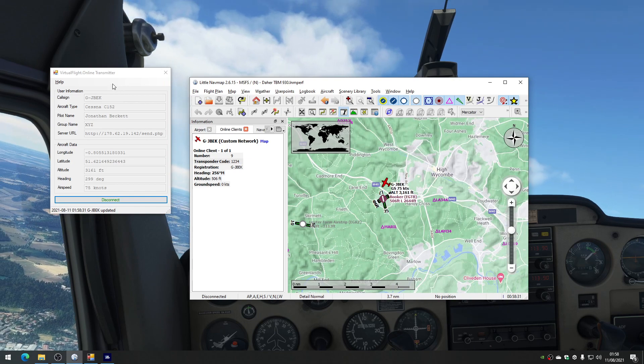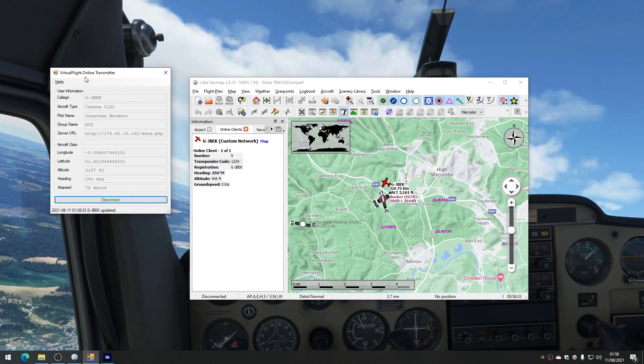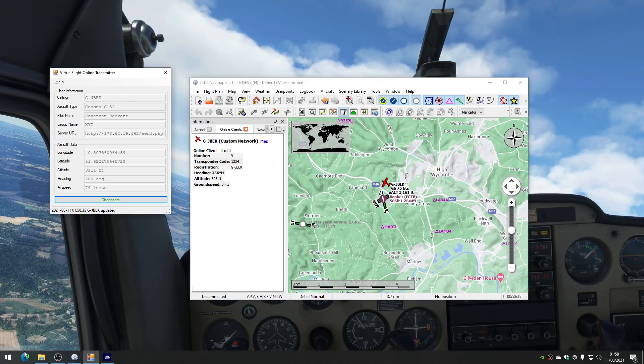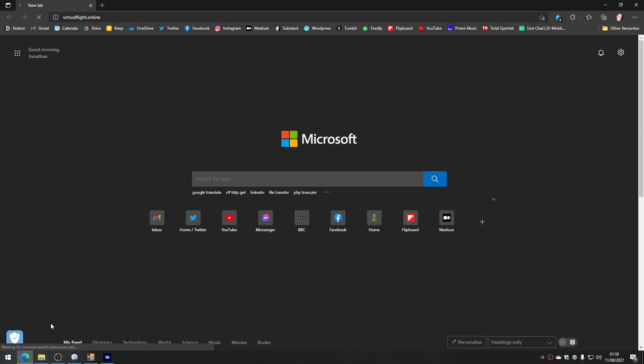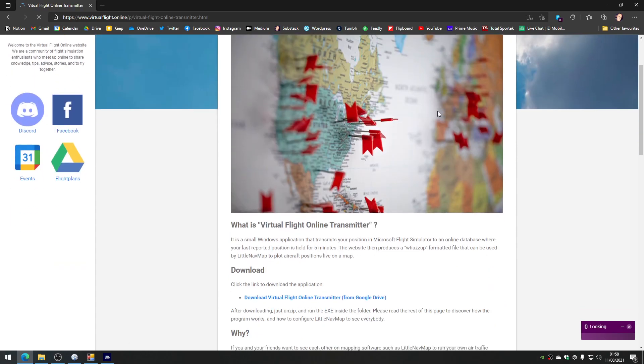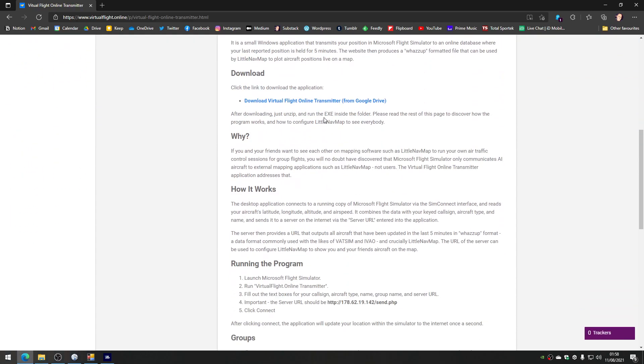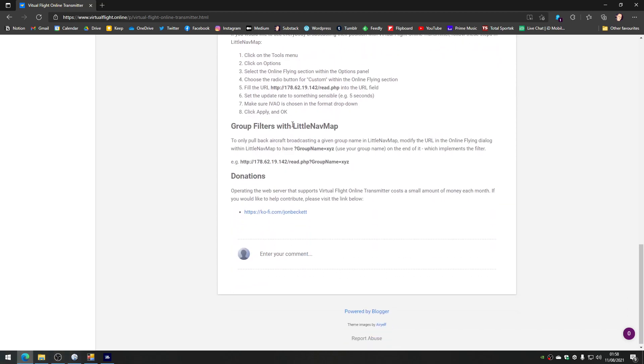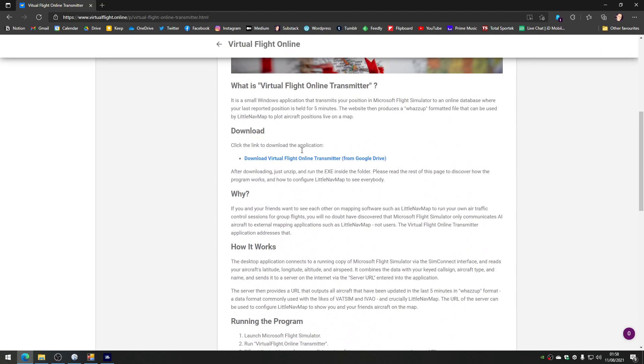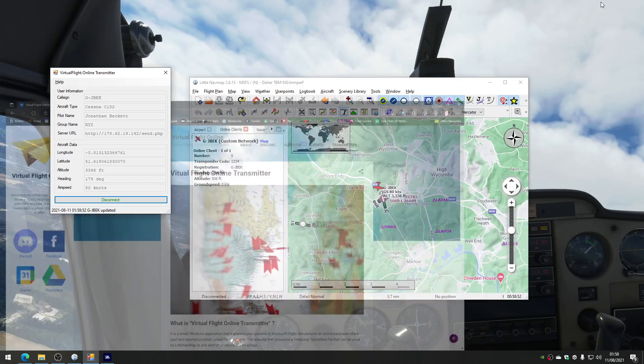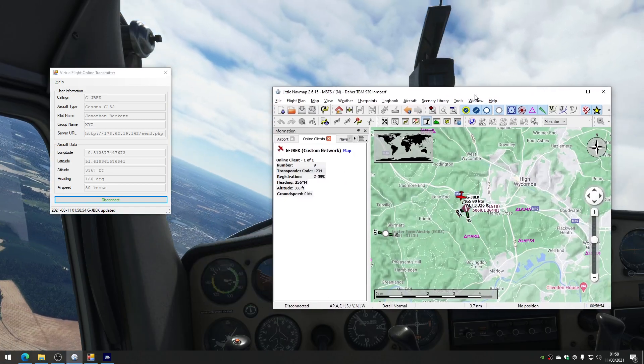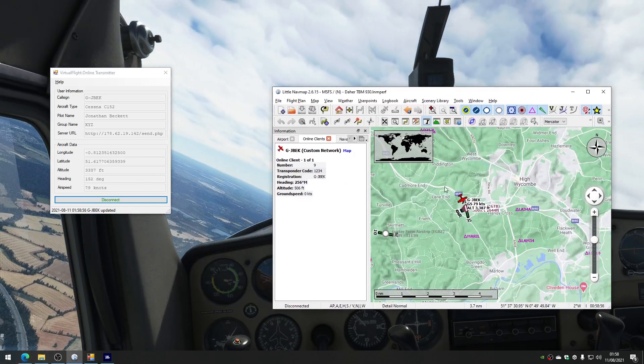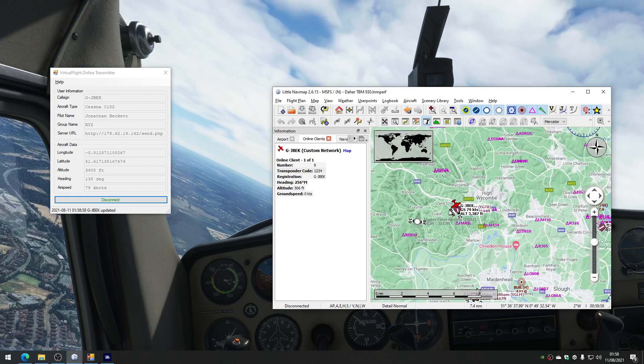So this is called the Virtual Flight Online Transmitter. If we just go and have a quick look at the website, Virtual Flight Online, there is a link on the website called Transmitter. And if you go in there, there's all the instructions about it and the download link, how to configure it, what all the different settings do. So this is the tool that lets you see all of your friends flying Microsoft Flight Simulator within a little navmap.